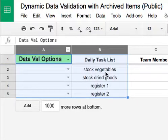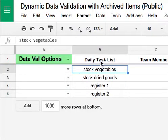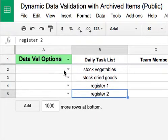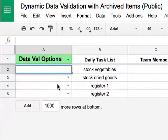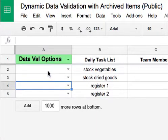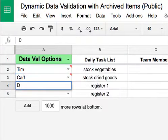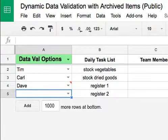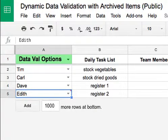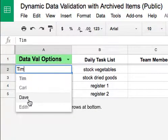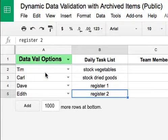Over here on the left I have essentially the same daily task list — vegetables, dried goods, register one, register two. If I select a cell the dropdown is empty. I'll type in Tim, Carl, Dave, and Edith. Just like the other one, they become options — Tim, Carl, Dave, Edith — those four that I entered are already available in the dropdown.